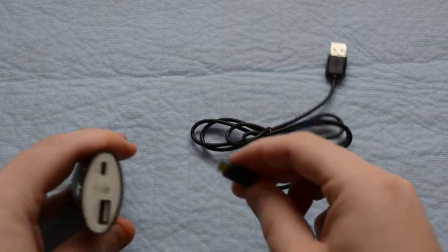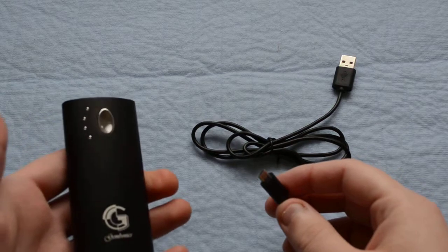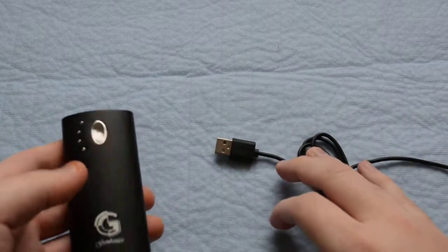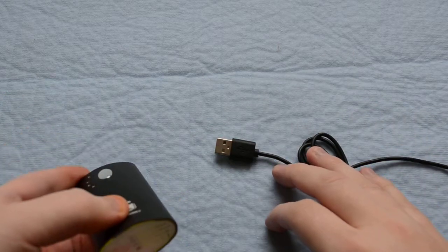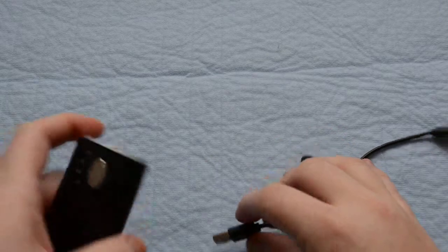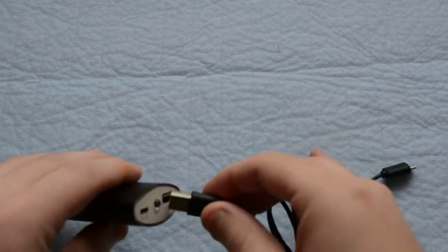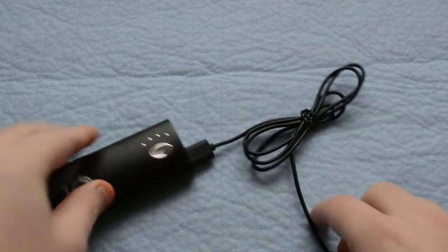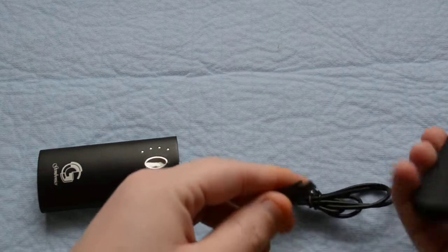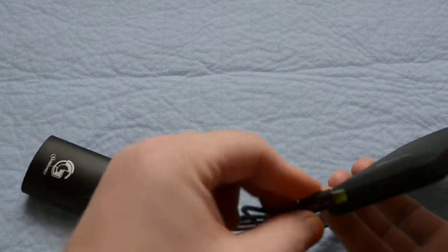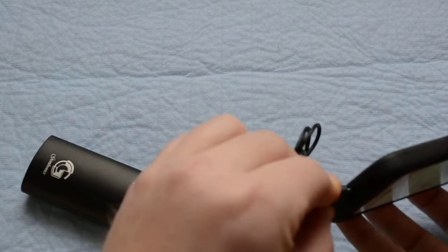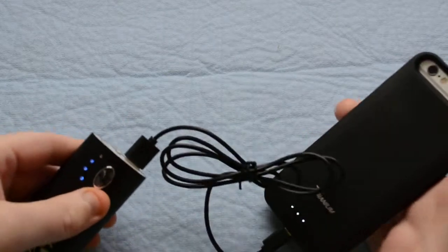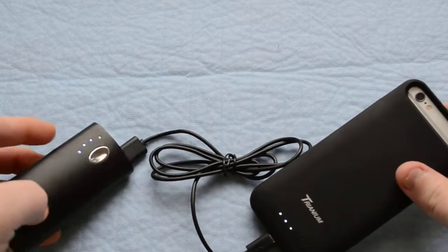So plugging this in, we have the Gembonix 6000 mAh battery here, and I'm going to test it. Plugging it in here, which is the out port, and then into the bottom of the battery case, you'll see it's going to charge right away.